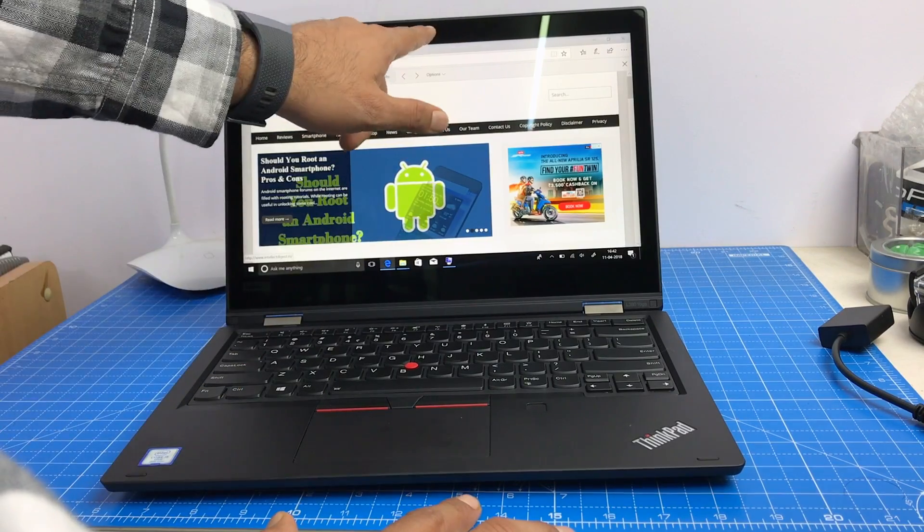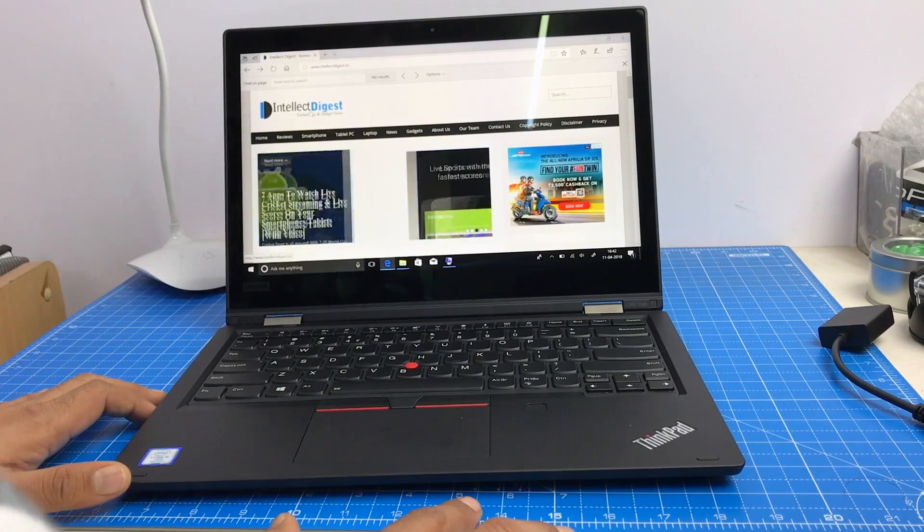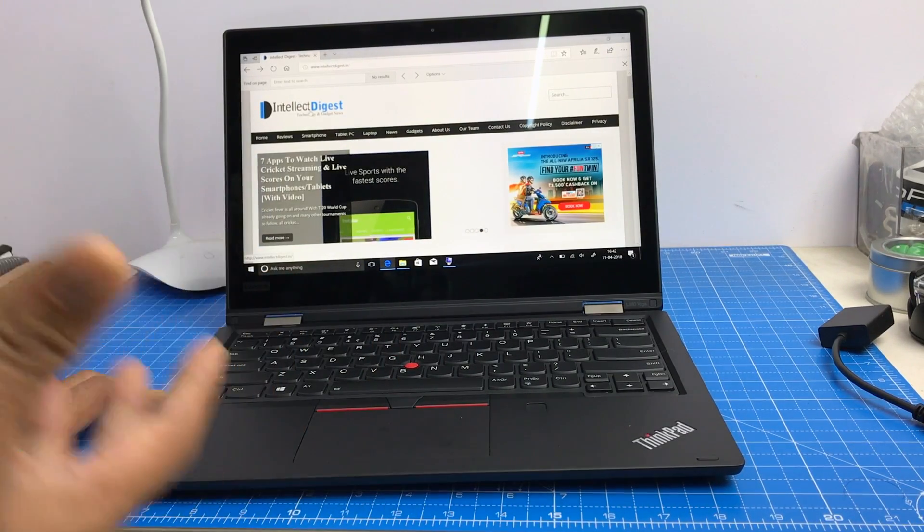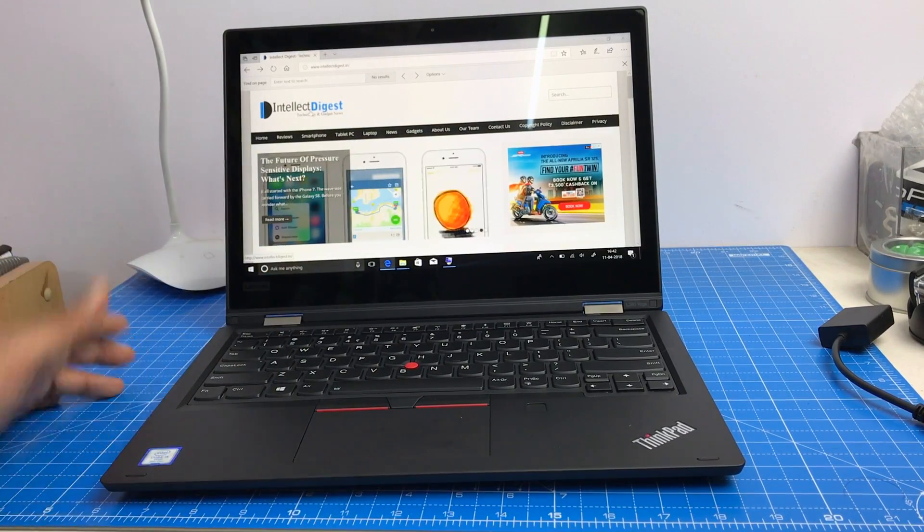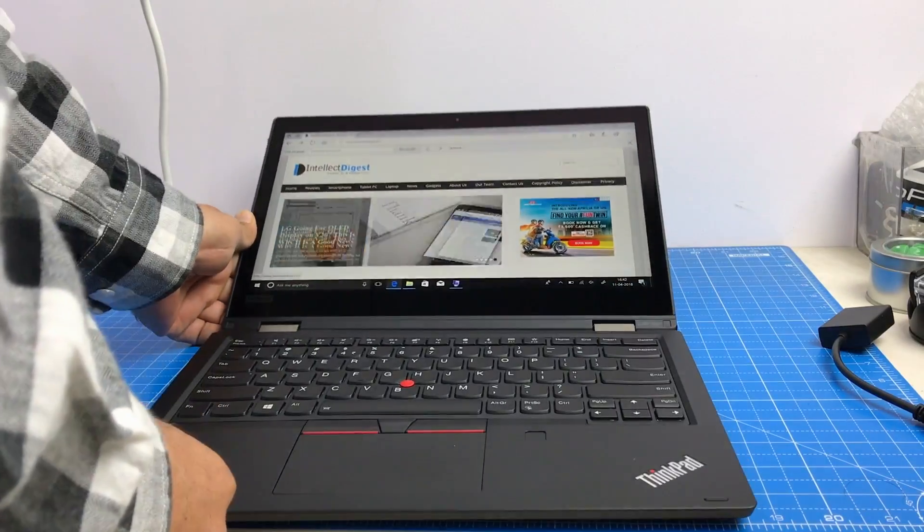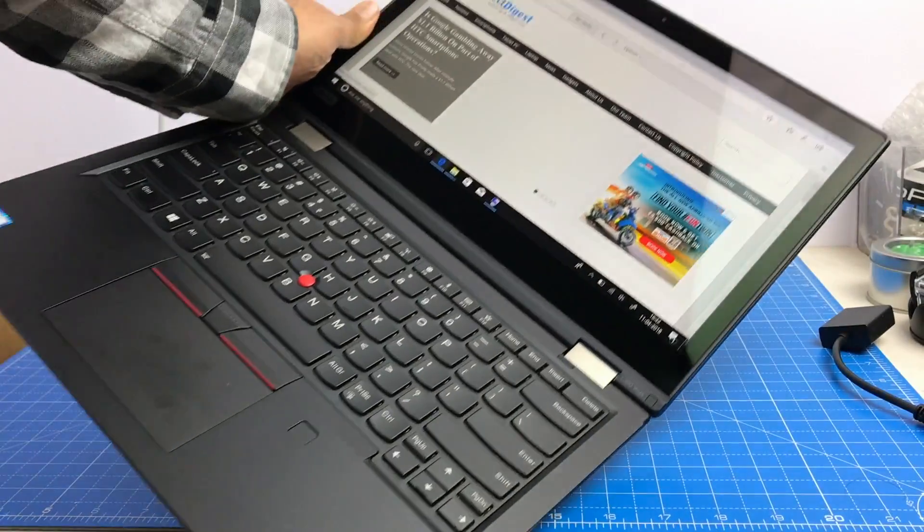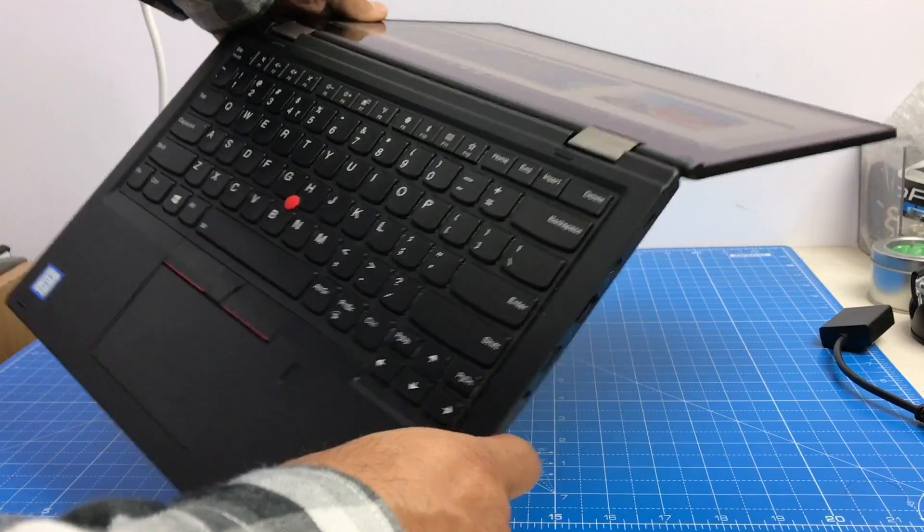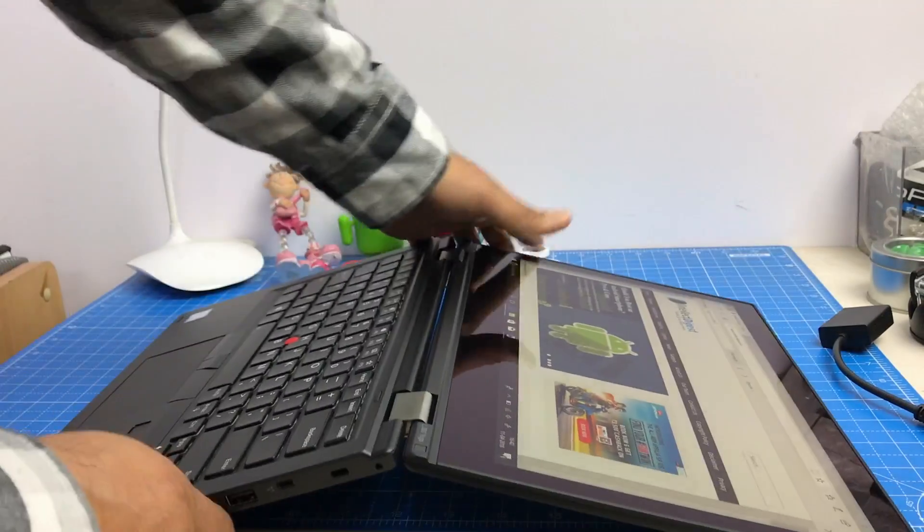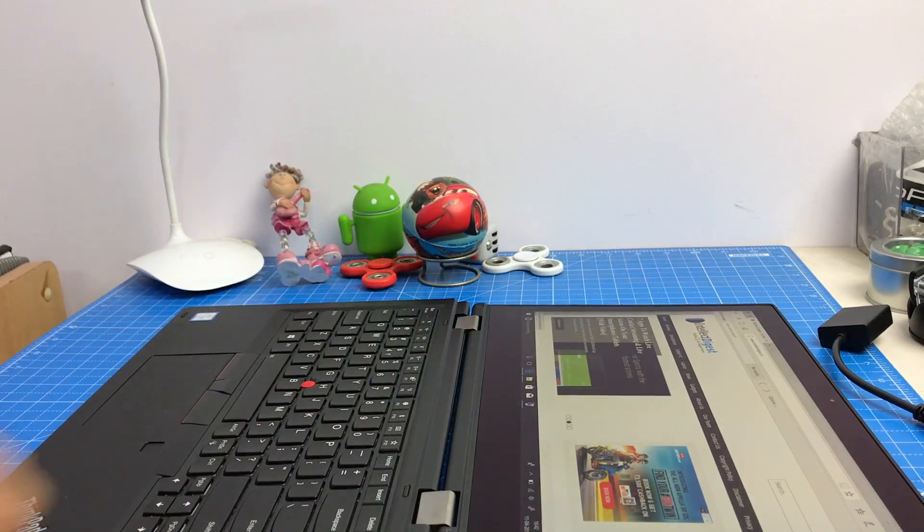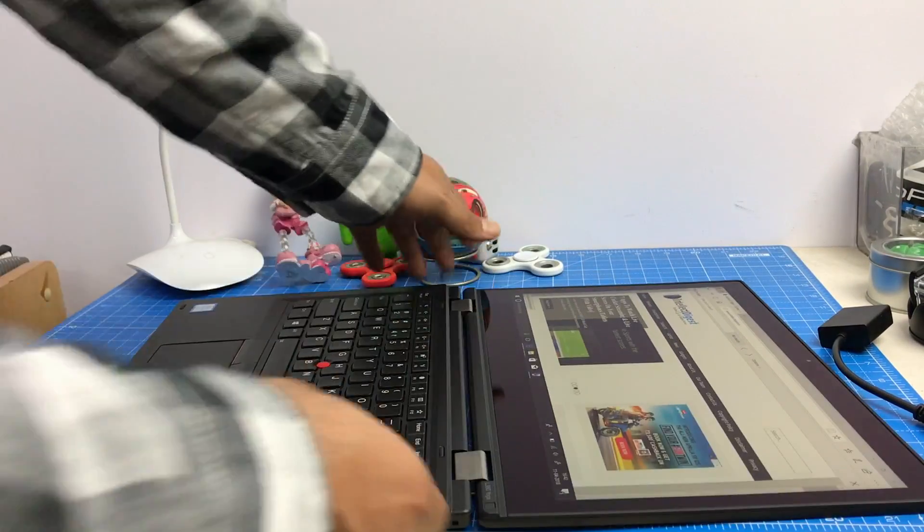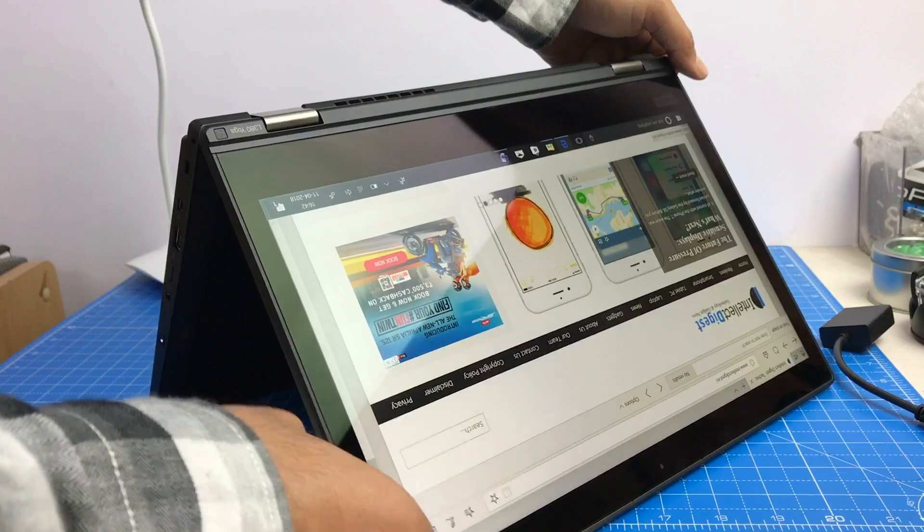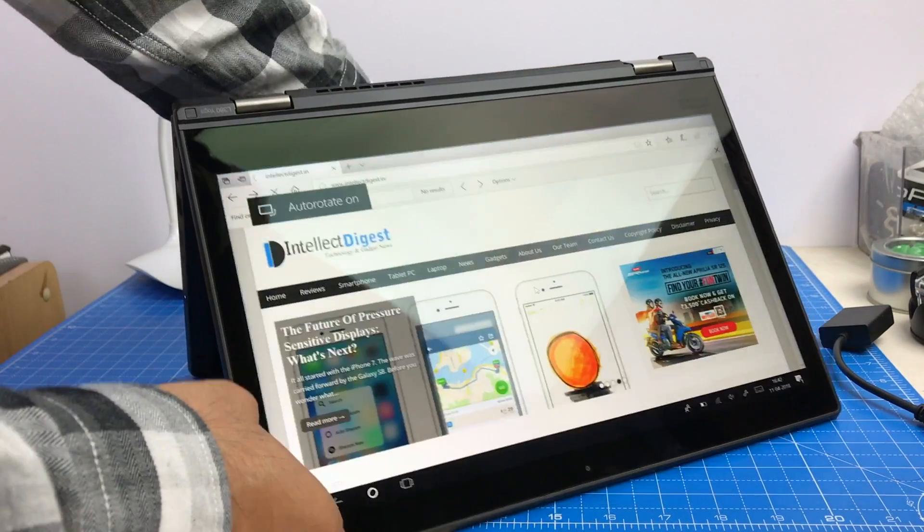And the magic of a yoga series laptop is also present in this one. You see these hinges. These are special hinges and they let you first lay it flat, which many ThinkPads can do. But this one can also be used in tent mode like this.